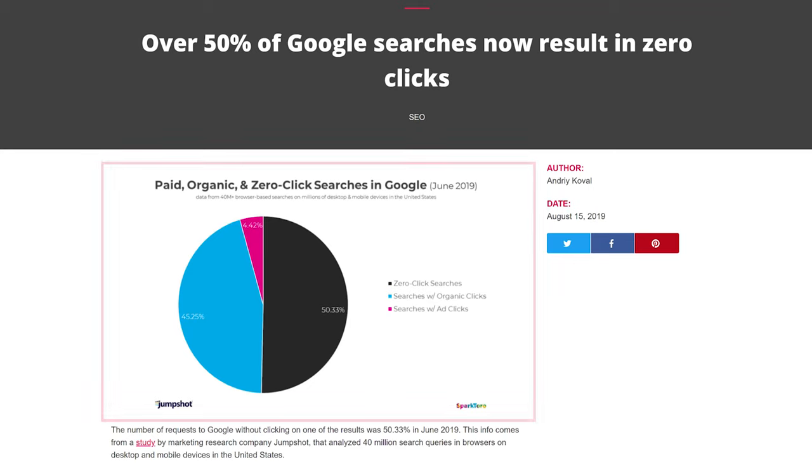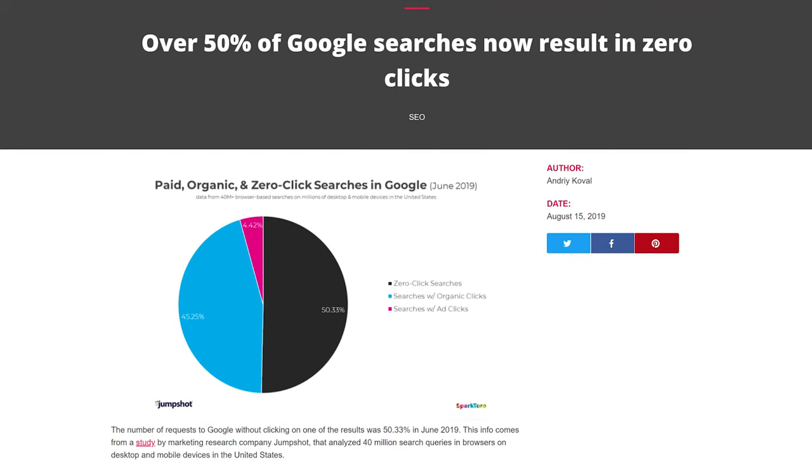First things first, you have to scale your images to match the size they're going to be displayed on your website. What I mean by this: if you have a blog article and the width of the image is around 1,000 pixels, you don't want to upload a 3,000-pixel-wide image. A lot of times you can download stock images, or your camera will produce images that are 20 to 30 megapixels in resolution.